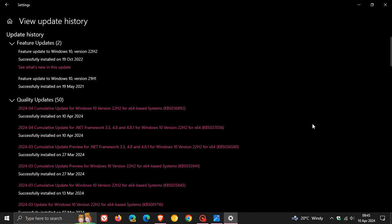For Windows 10 22H2, the update this month is KB5036892. And this rolled out, as mentioned, on the 9th of April.